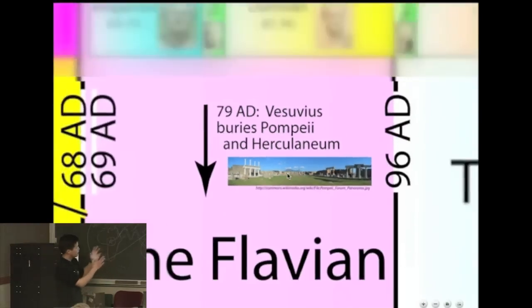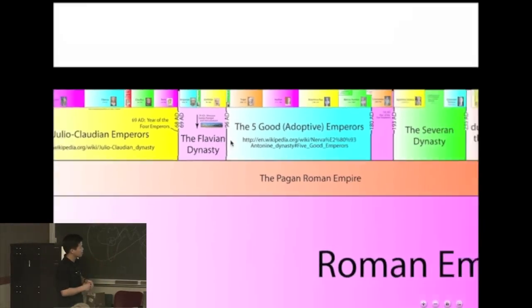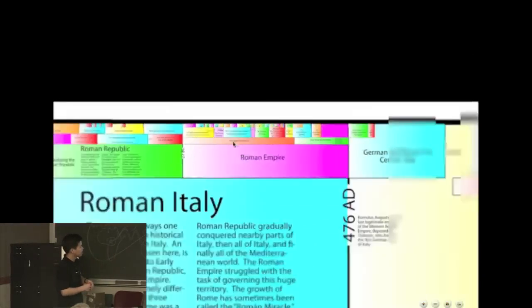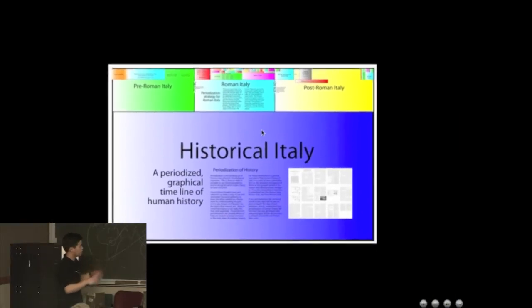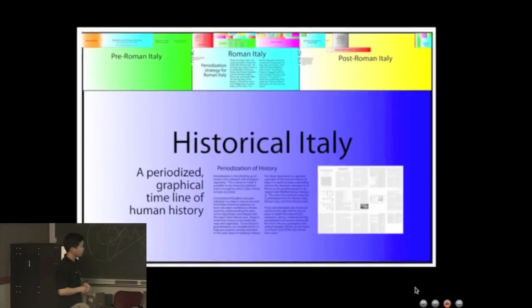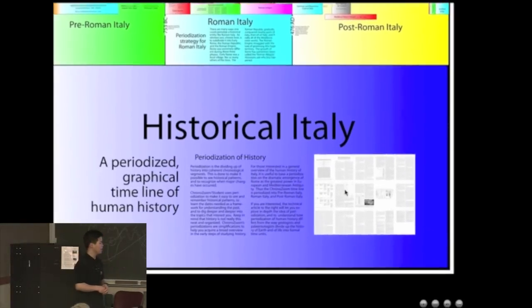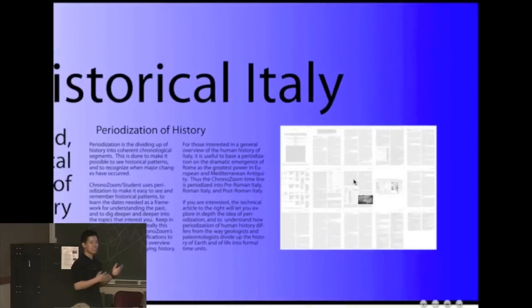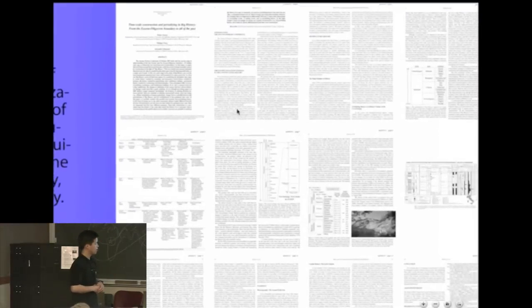If I zoom out, you can see it's just a small thing tucked away there in the Roman Empire. You can go explore all sorts of places. This next example is kind of fun too - this is what a PDF could look like embedded in ChronoZoom.